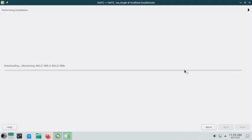A total of 406 MB is to be downloaded, which is not a big download — only a moderate size. It will be completed in the next 10 to 15 minutes.